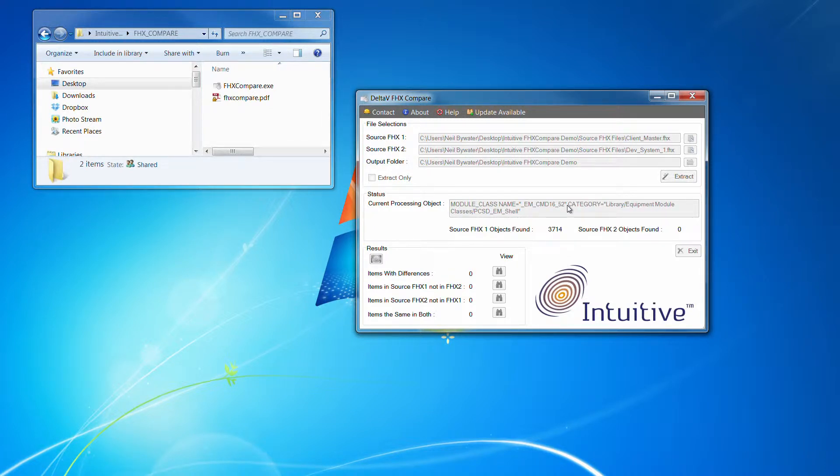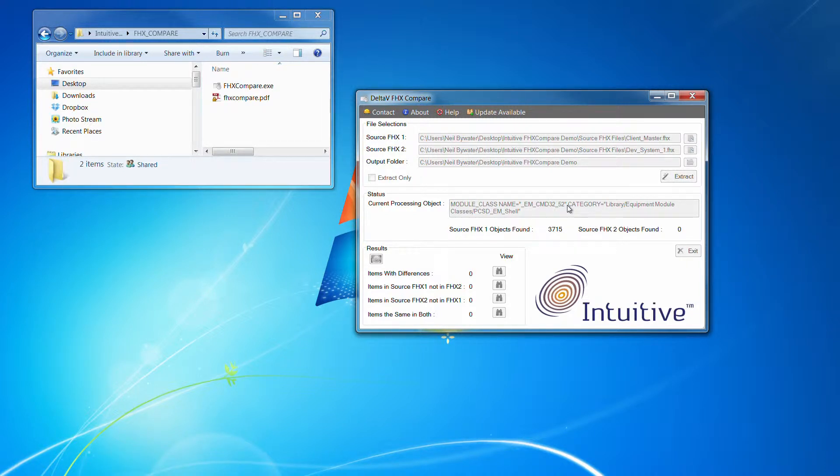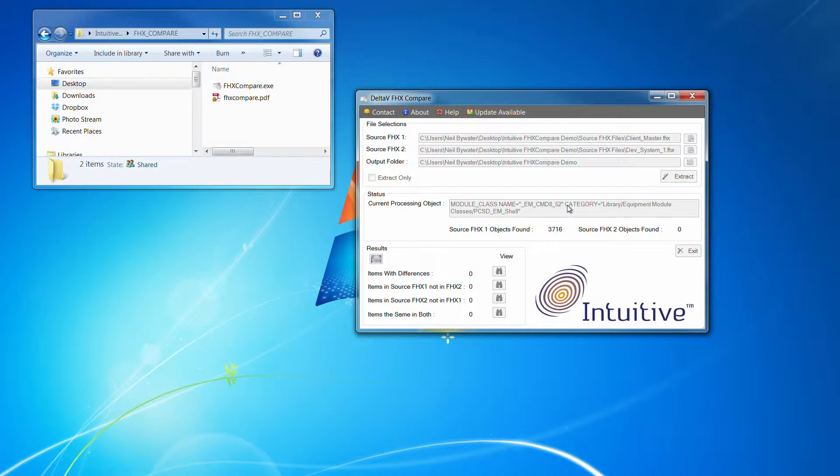And then you can potentially give rise to a need for a complete total download of your system, which on a live operating plant can be, not catastrophic, but it can definitely cause a lot of upset...